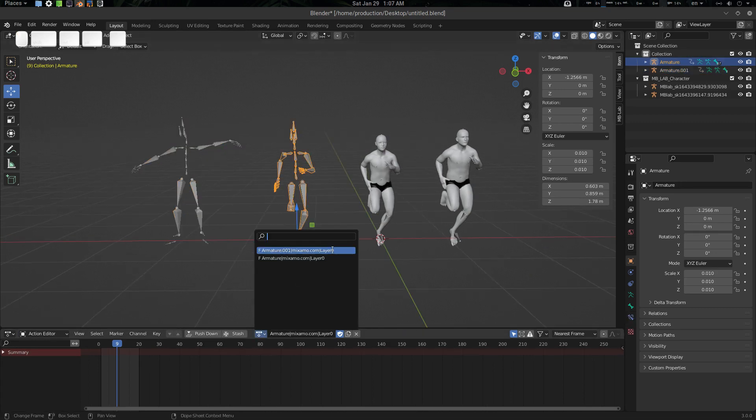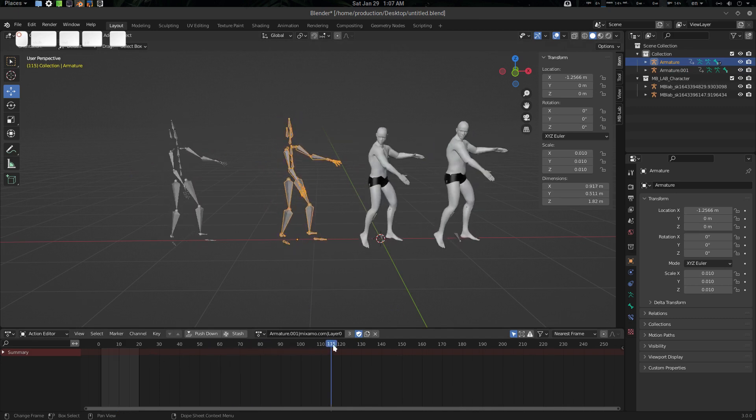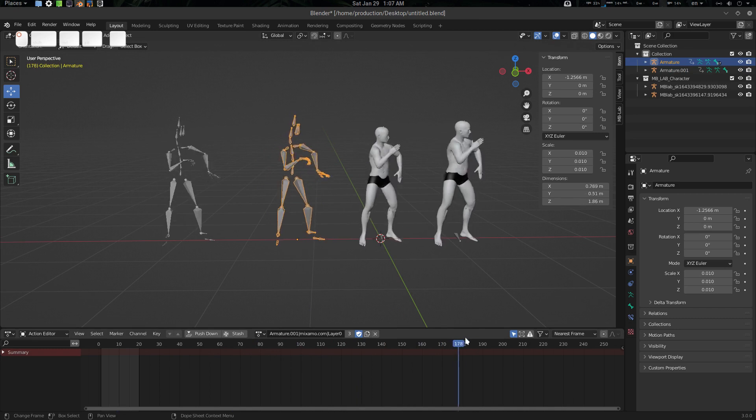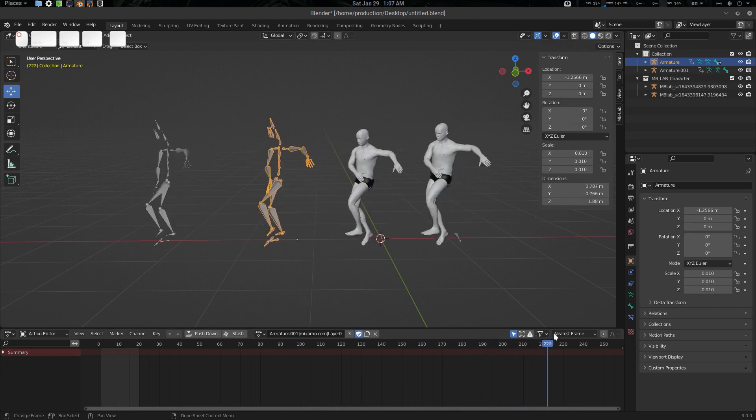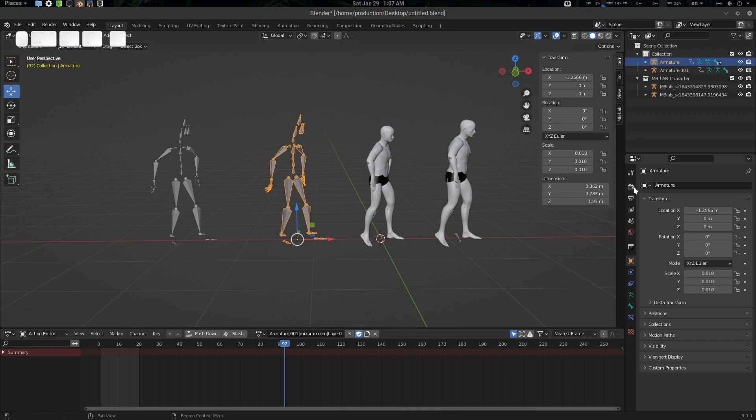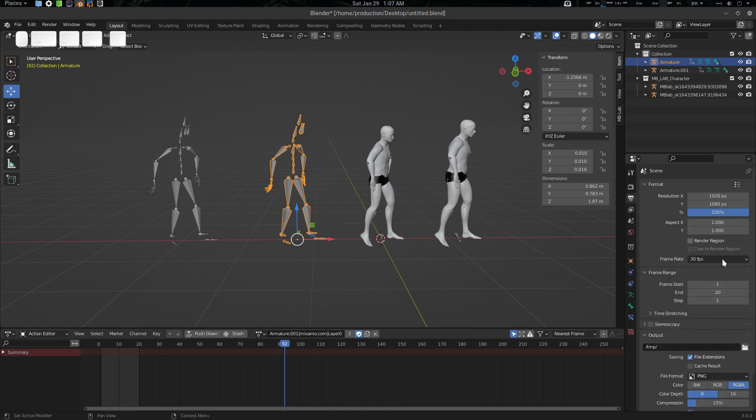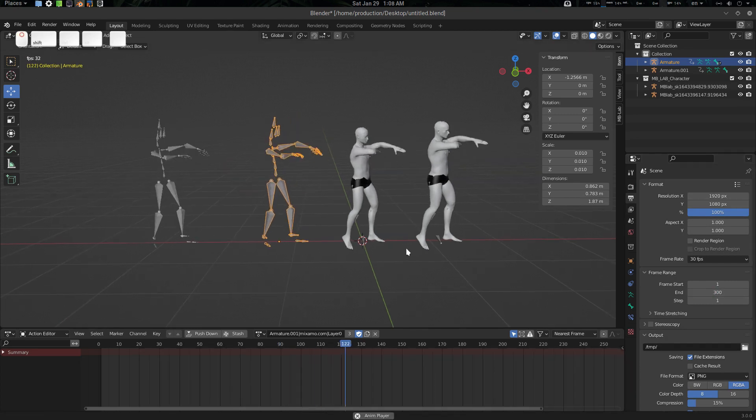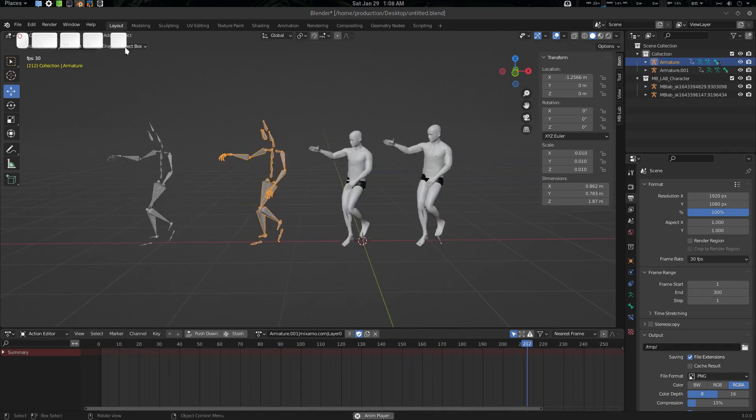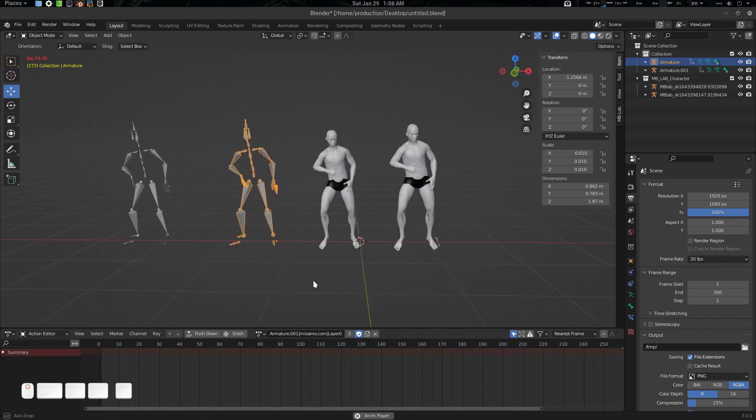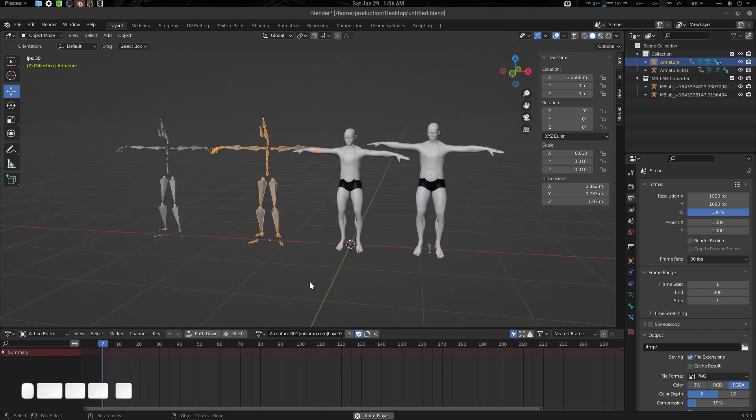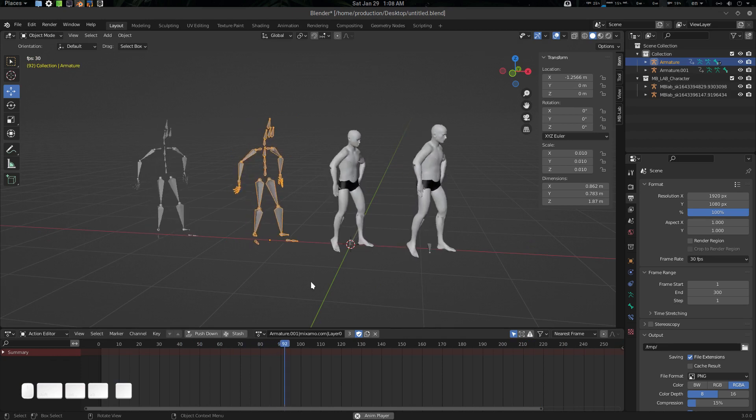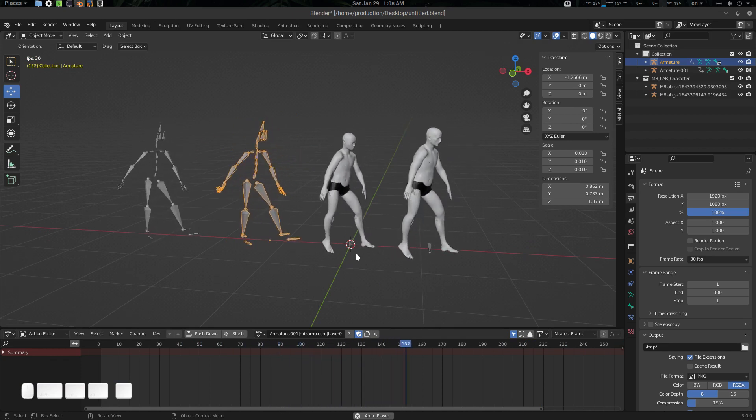There we go. Something like that. Let's select the time from here, something like 300. There you go, something like that.